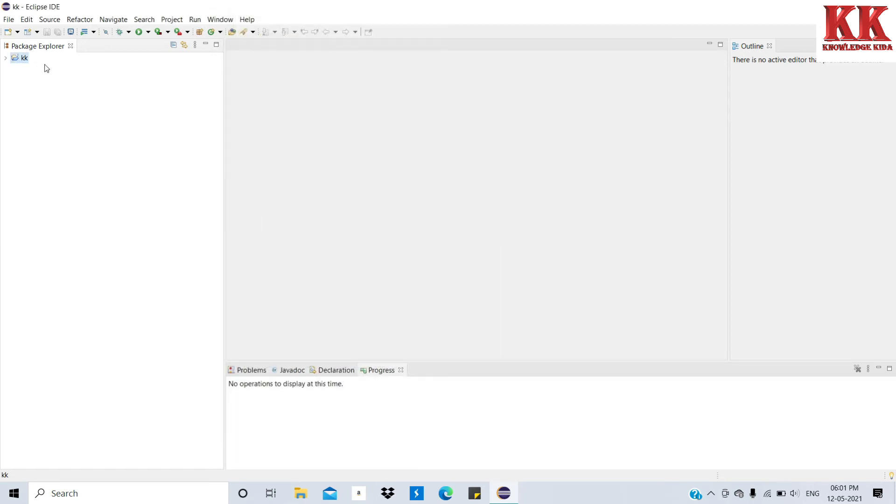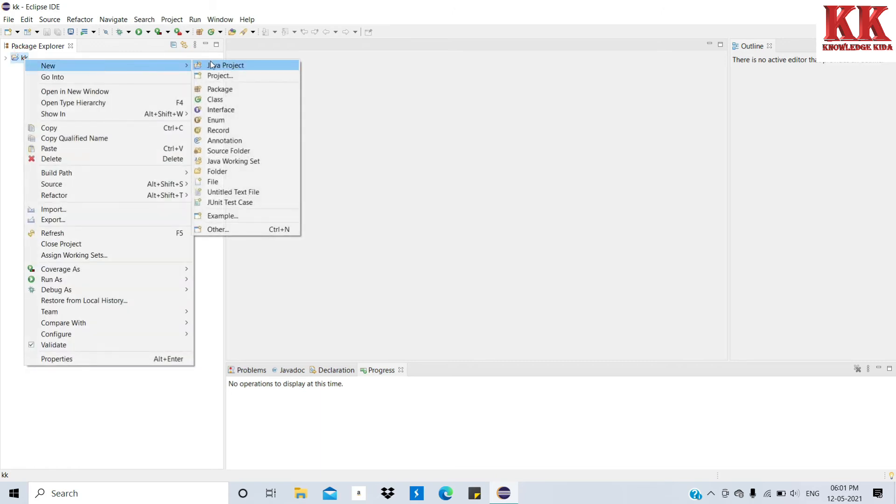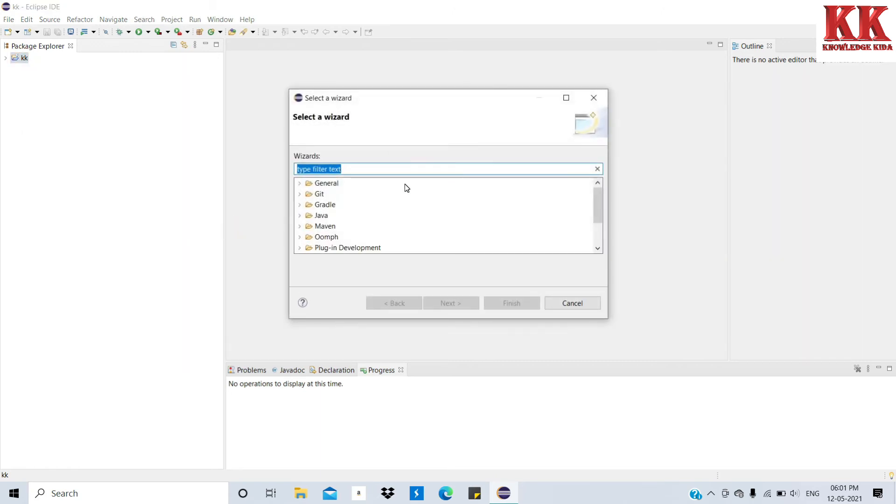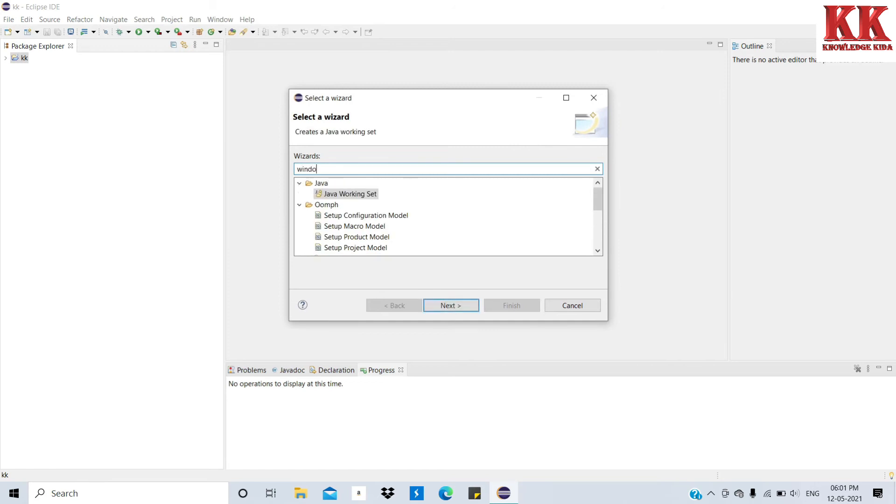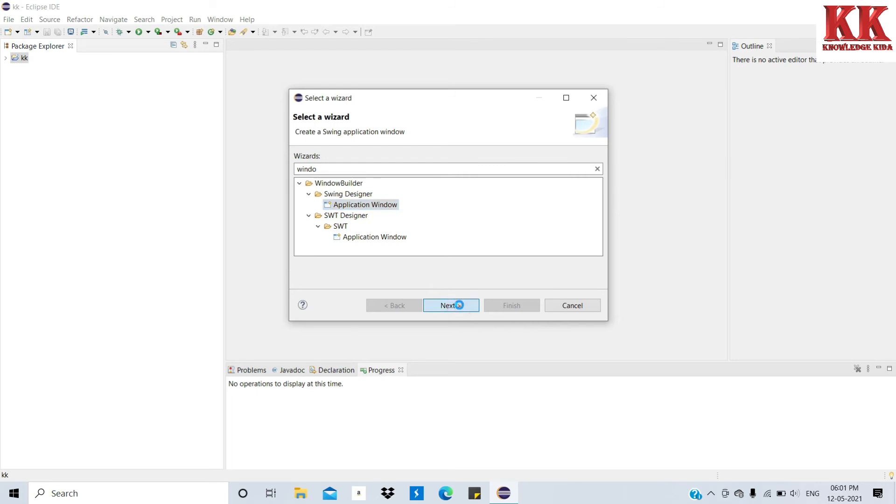Friends, see all the things accurately so that you will not get any error. Search Window, select Window Builder under Application Window. Click on Next. Name for application as knowledgekida and then finish.